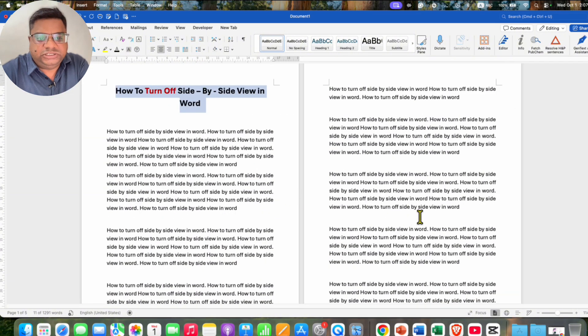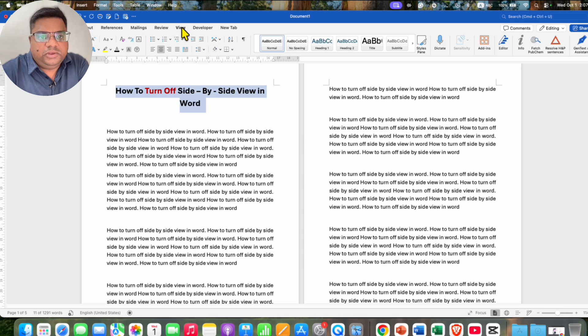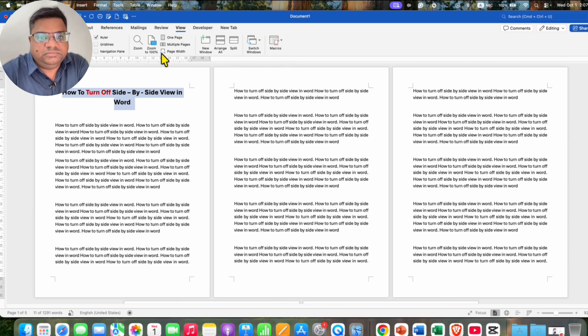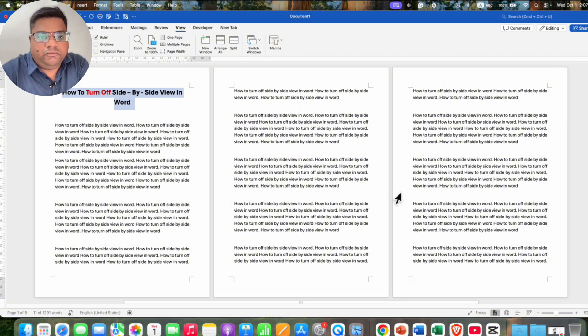the reason you are seeing this side by side view is that you have clicked on the View tab and probably clicked on multiple pages. That's why you're seeing this side by side option.